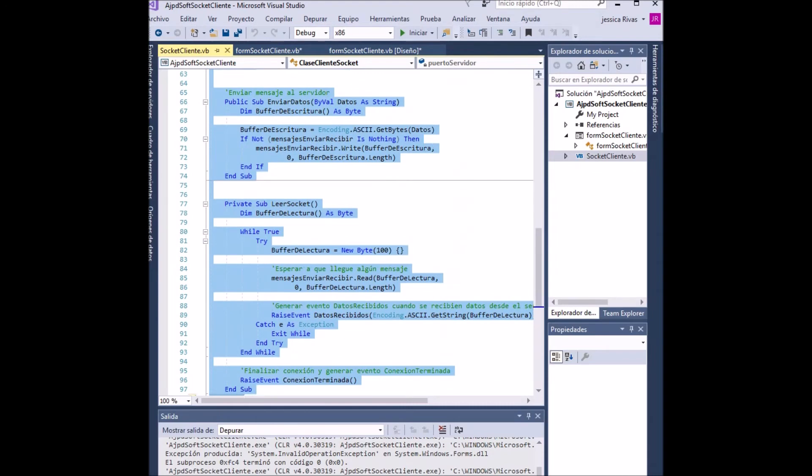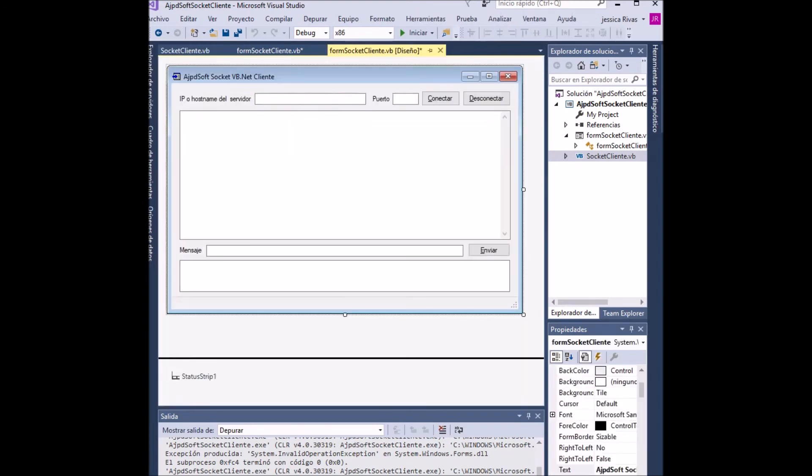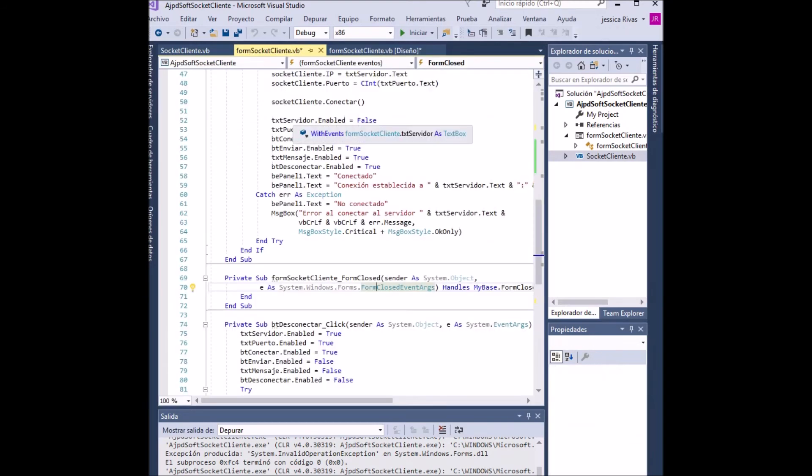Before starting the application, the code must be completed to observe its correct function in both applications.